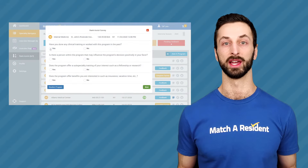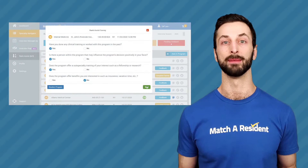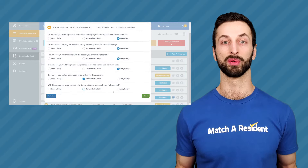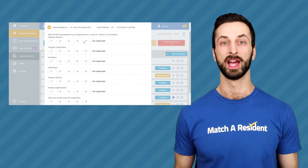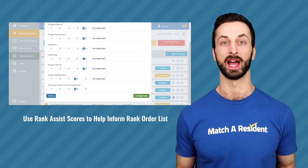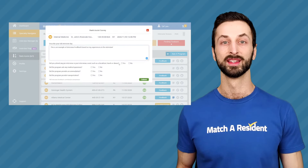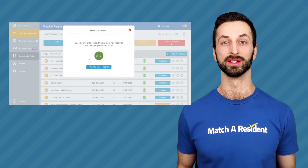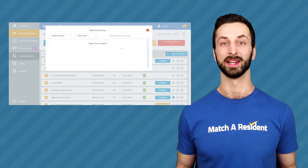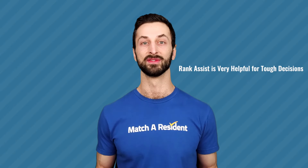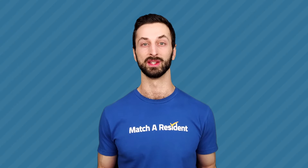This simple survey will allow you to objectively look at many different aspects of the program, your interview performance, as well as your core preferences for each program. Rank Assist creates a score from one to ten for all the programs you interviewed at after you've completed the survey. Once you receive your Rank Assist score, it creates a very clear and objective numerical value for each program. If two or three programs are very difficult to decide between, this proprietary Rank Assist survey can help you make those minute choices.